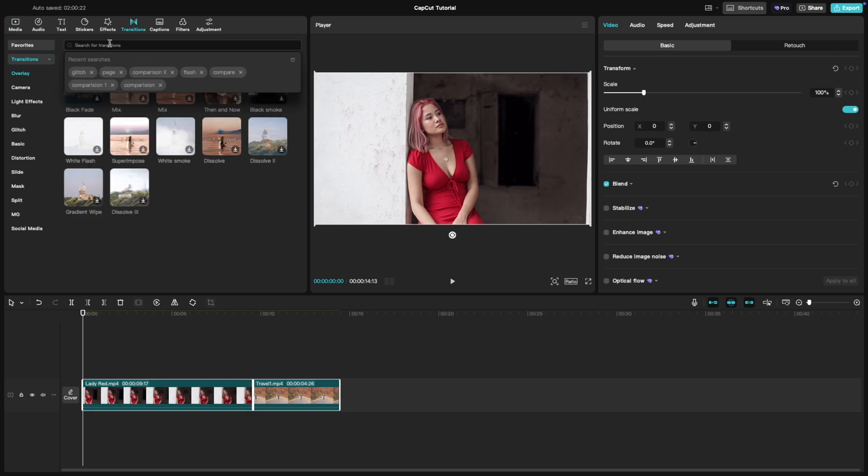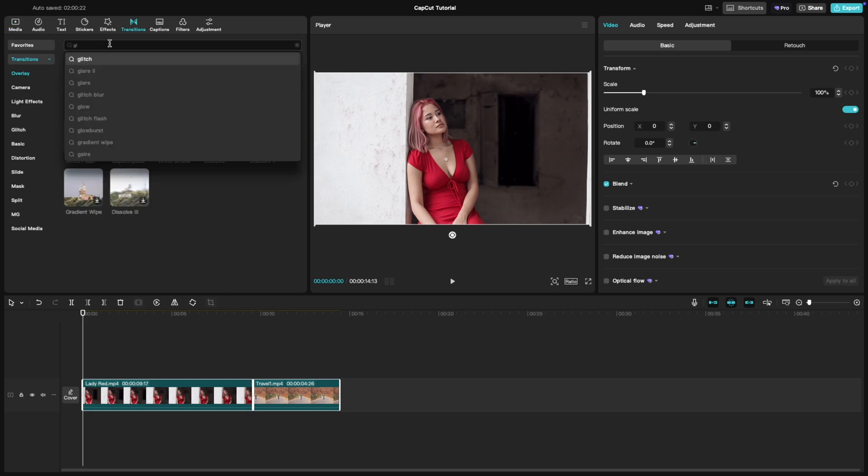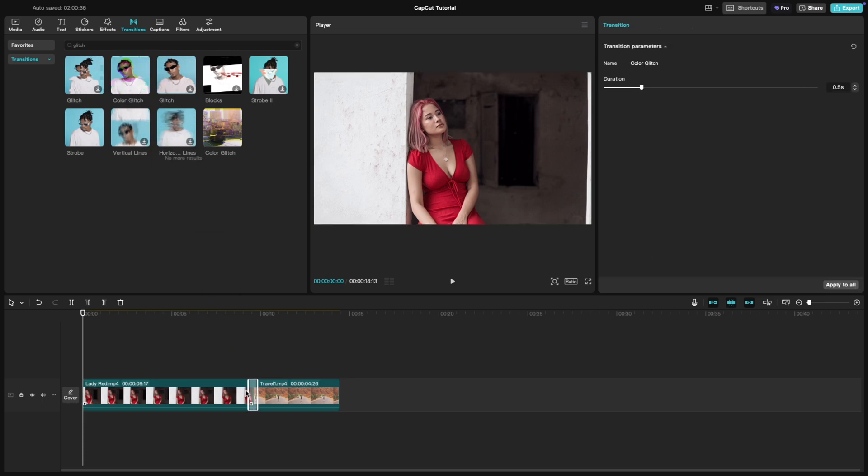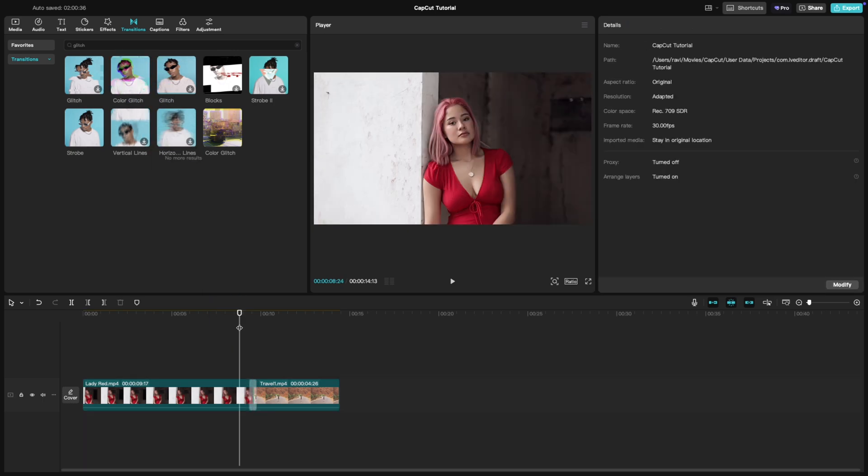Search for glitch in the search bar. You'll see a variety of glitch transitions available. In this case, I'll choose this one and drag it directly between the two clips. Once applied, click on the transition to customize it.